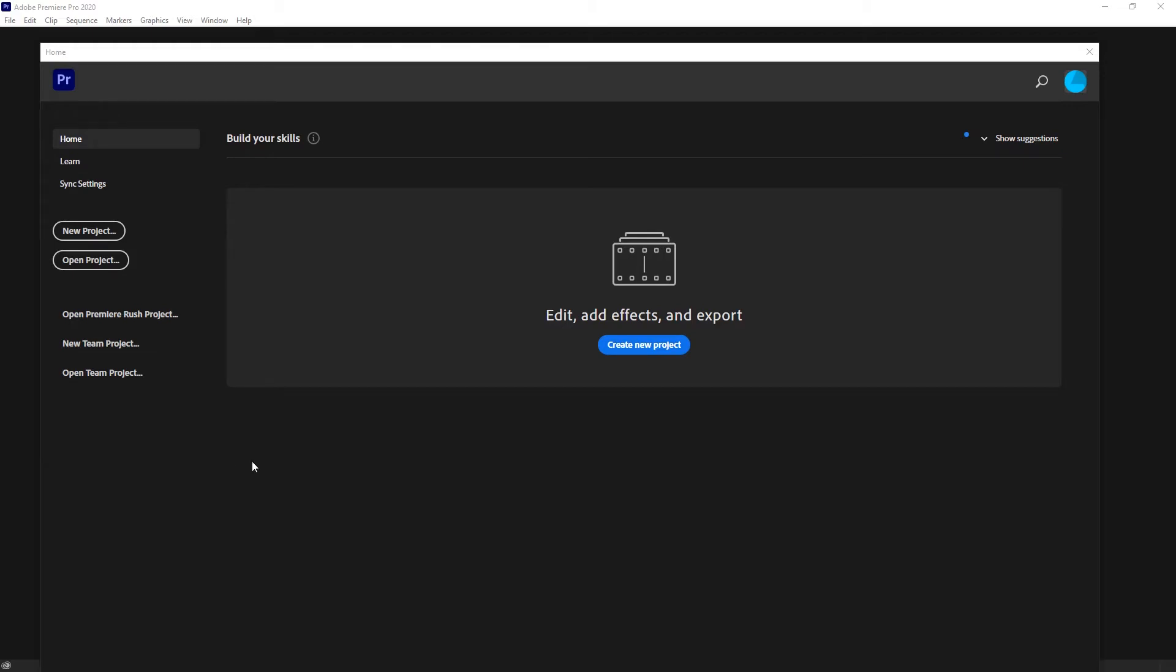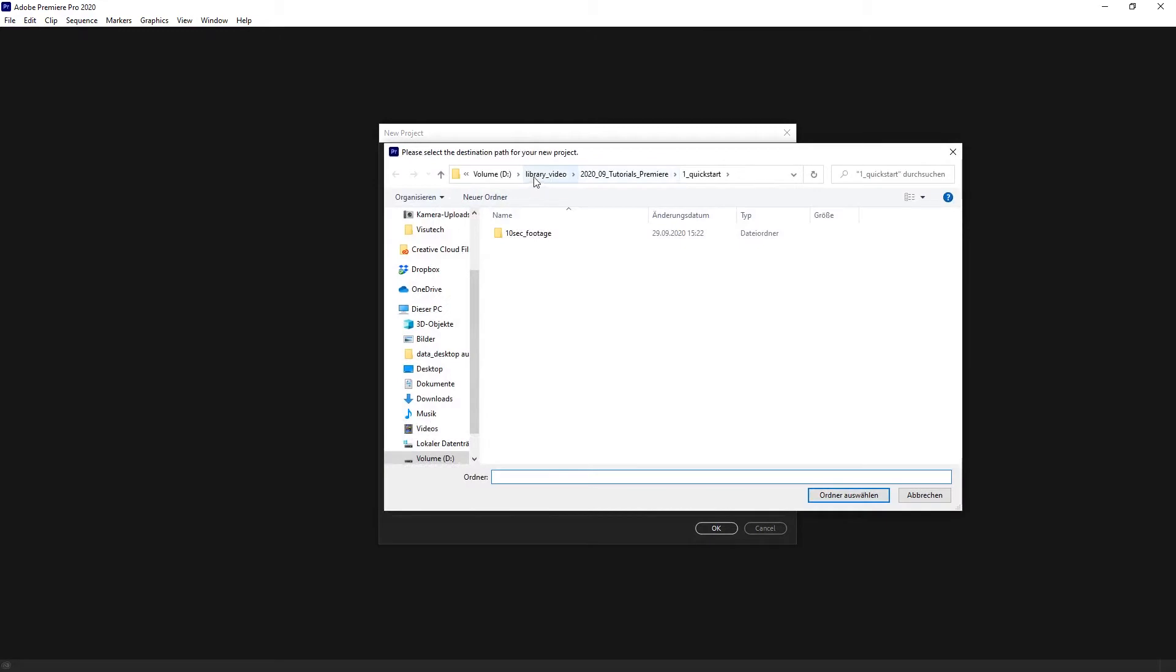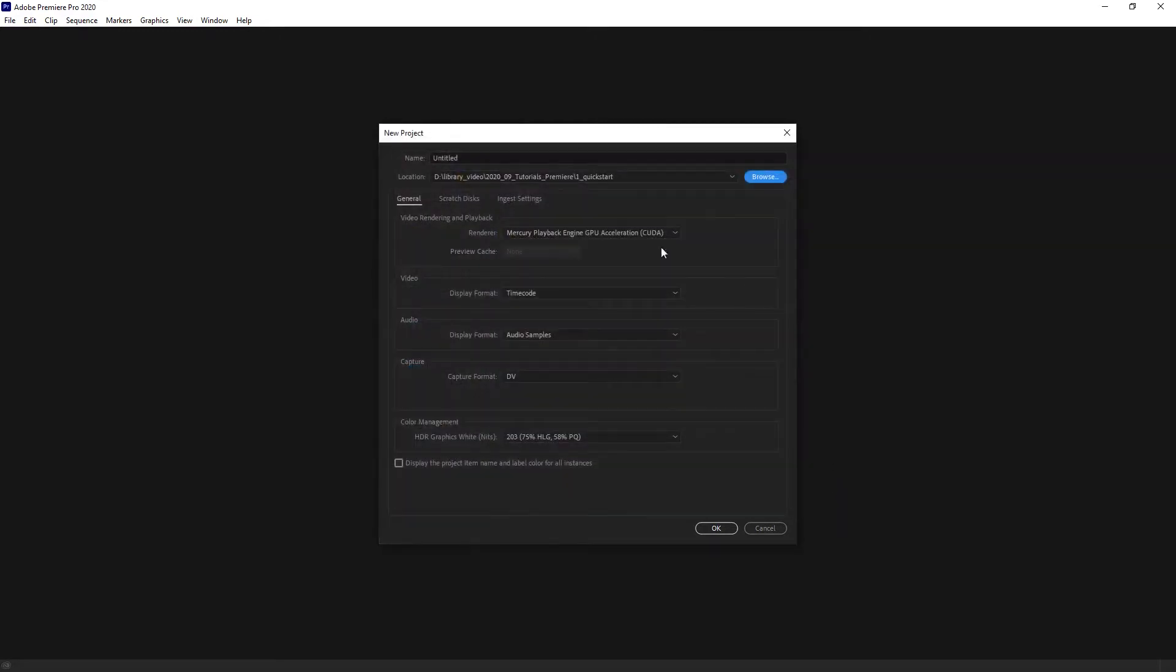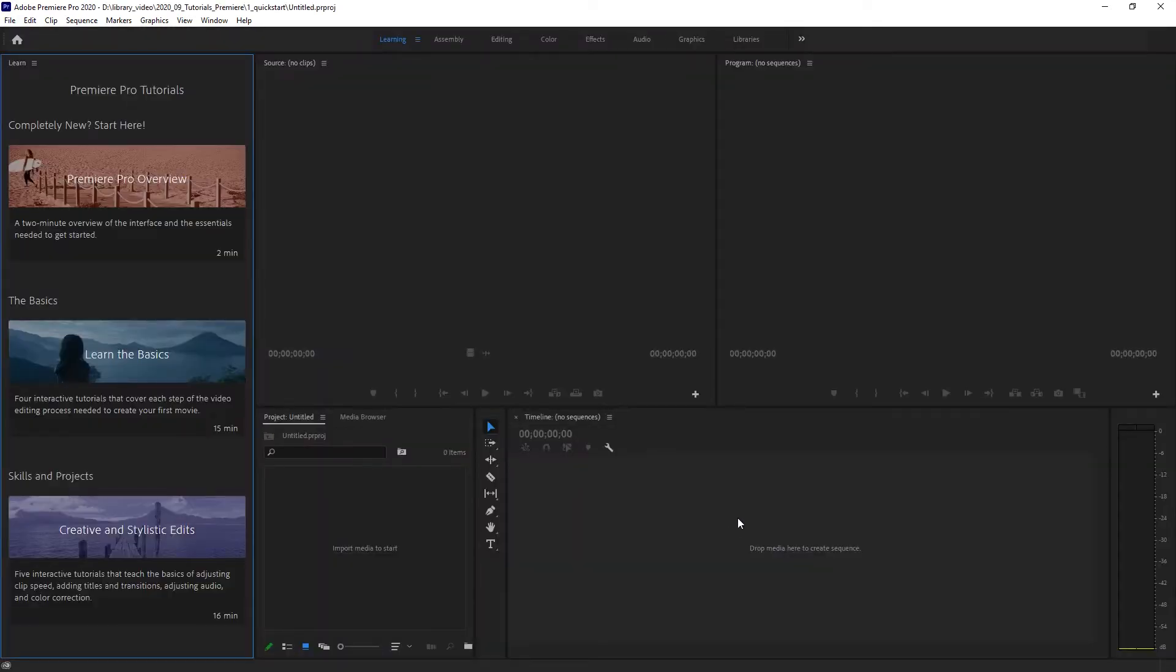When you get started in Adobe Premiere, it will look like this and we're going to start a new project and the only thing that you need to specify is the location where your project will be saved. So I'm going to quickly place that, here it is, in my folder and hit OK.